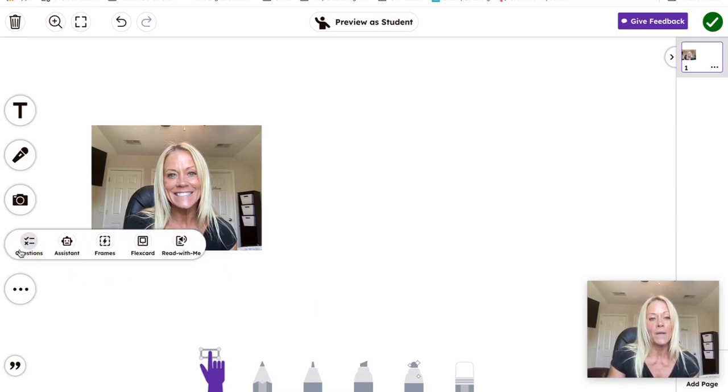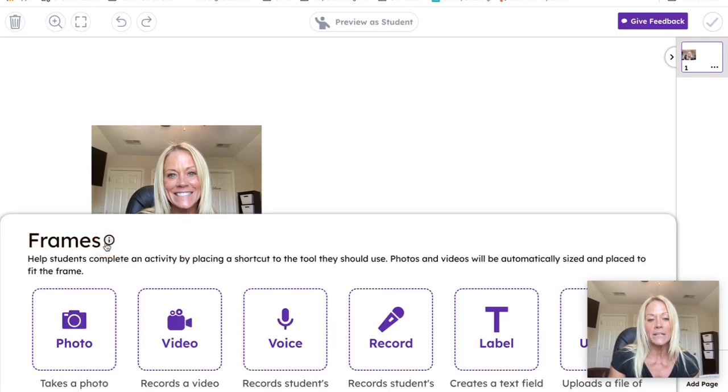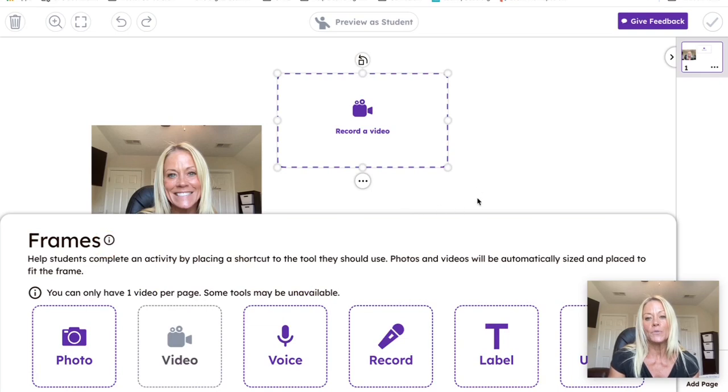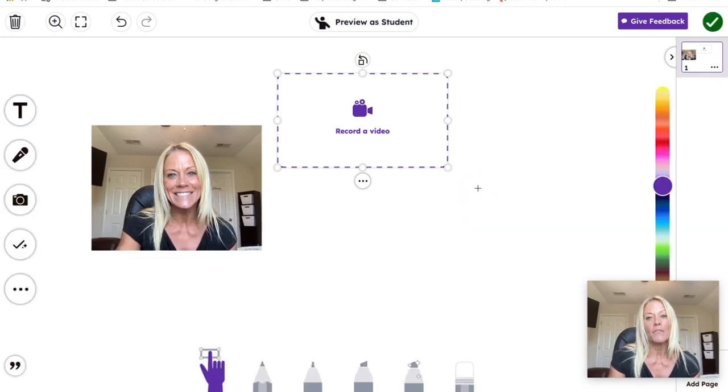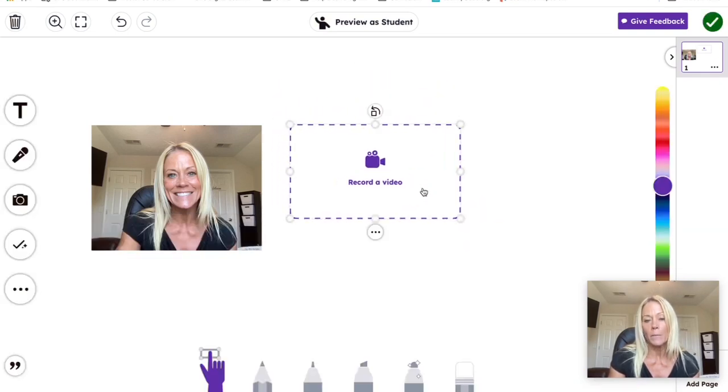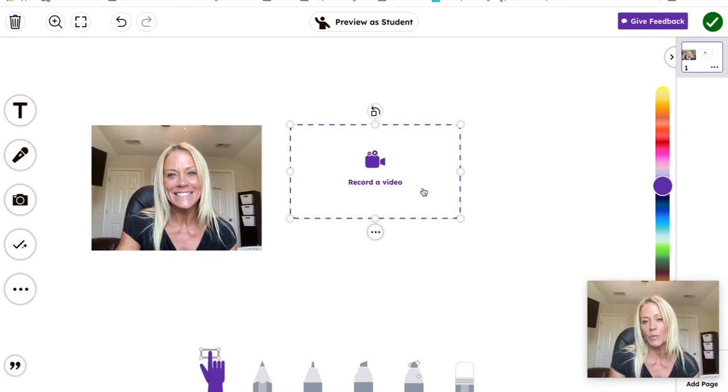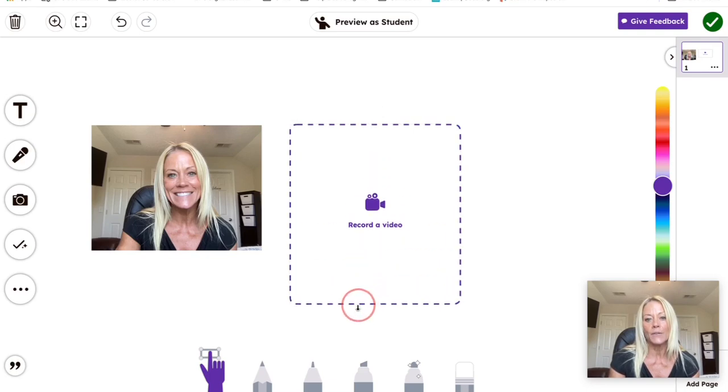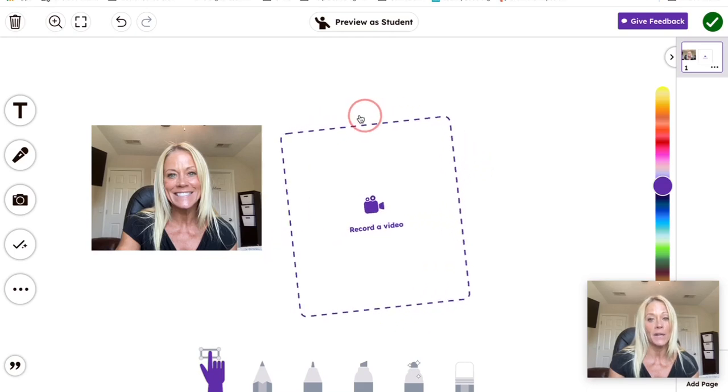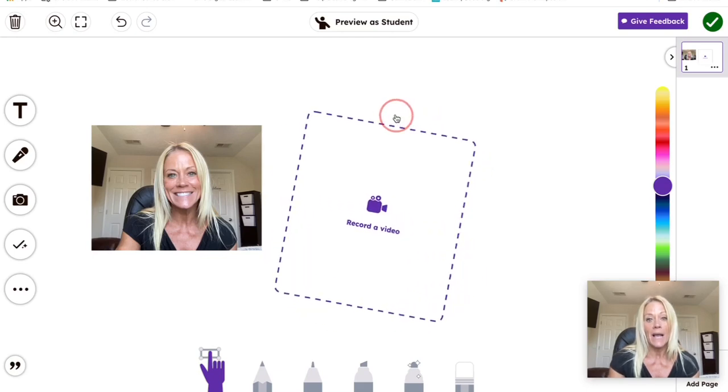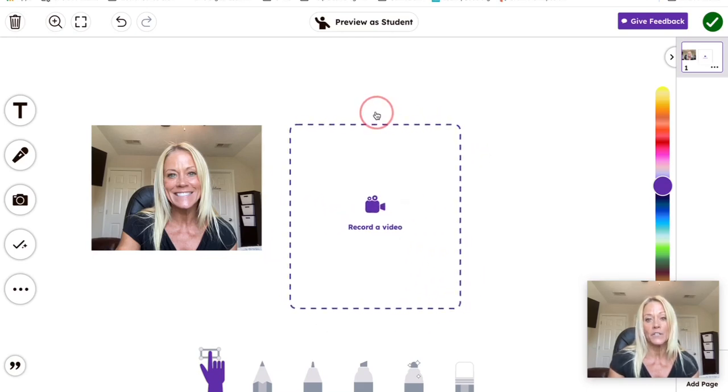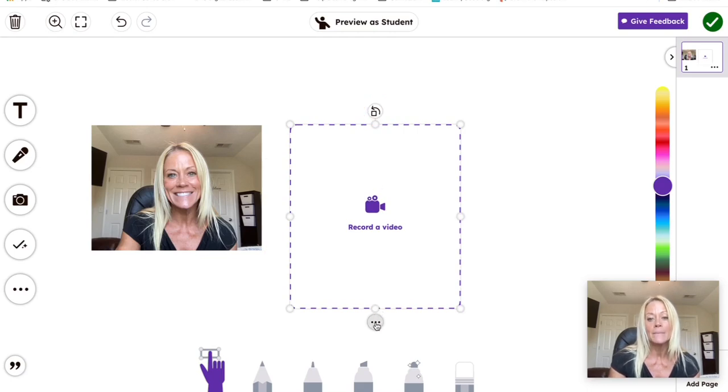If I tap on that plus sign or that check mark, I go back to frames. The next thing I want them to do is make a video. Now there can only be one video on one page at a time. So one video per page in Seesaw. Again, you can resize this. You can rotate this. If you want to add some style and some pizzazz, feel free to do whatever you want.